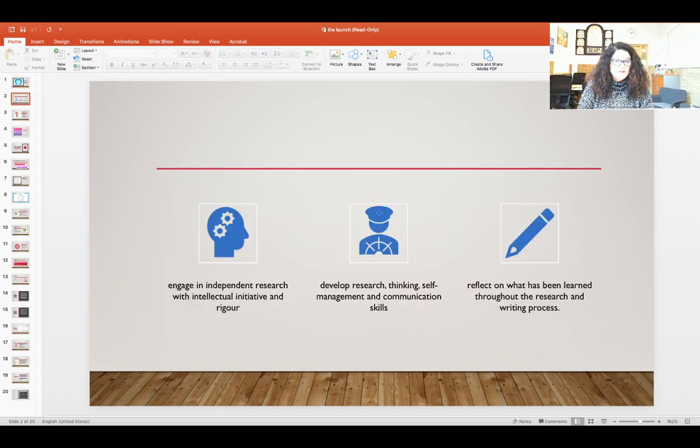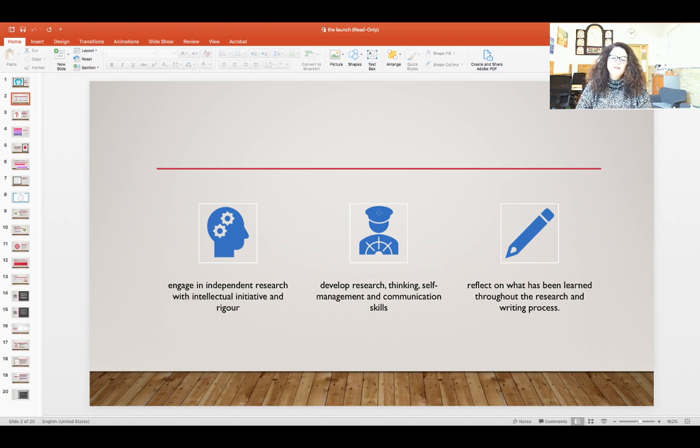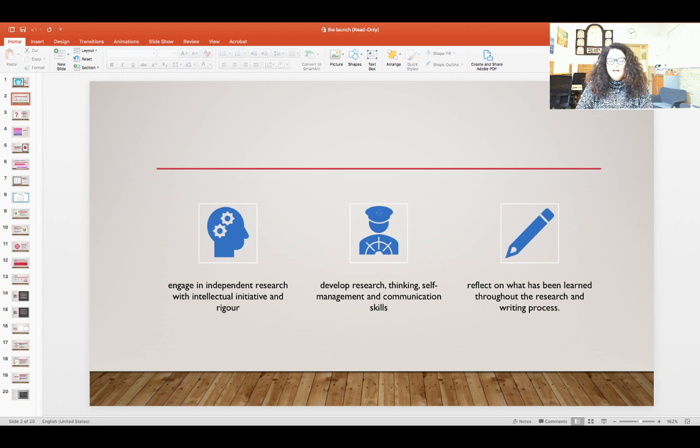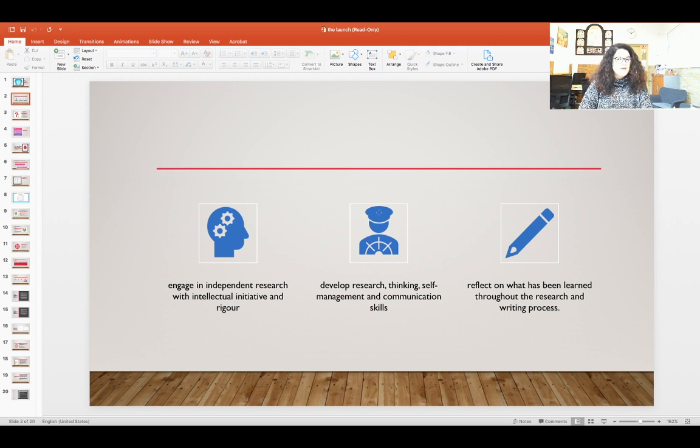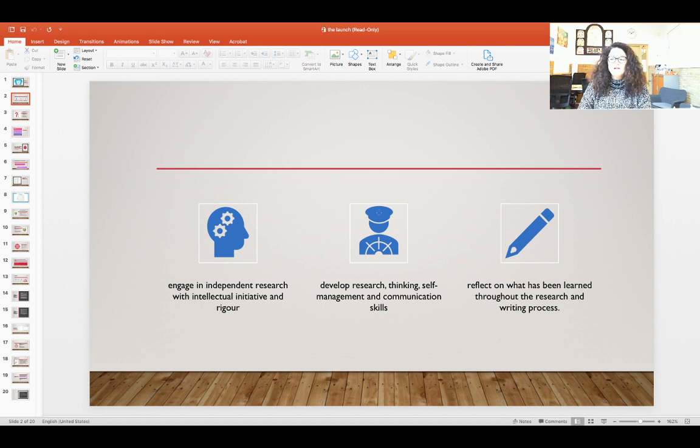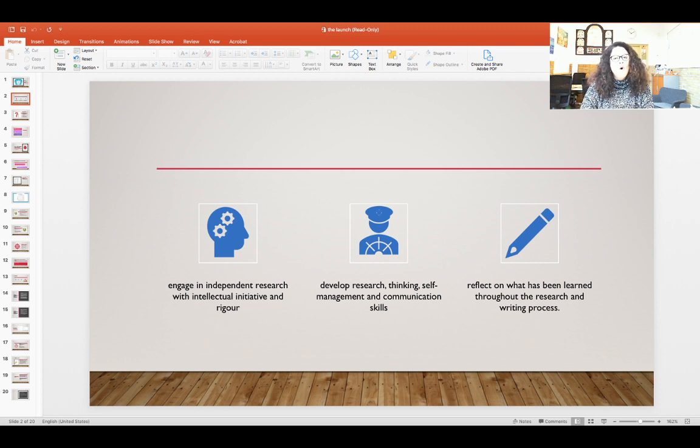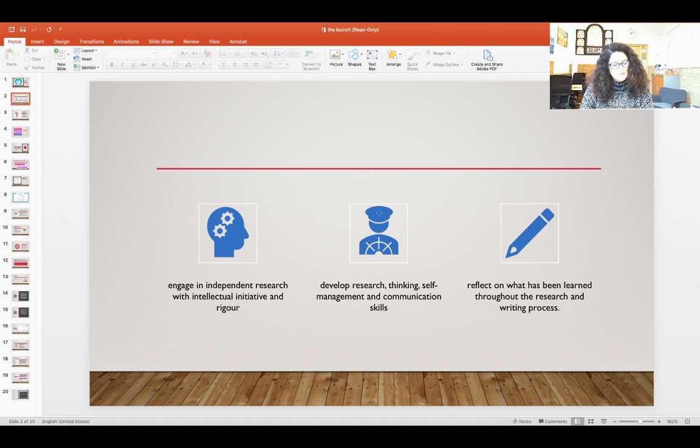What are the aims of the extended essay? We want you to be able to engage in independent research with intellectual initiative and rigor. The idea is that you are going to further develop your research, thinking, self-management and communication skills, and you will be reflecting on what you are learning throughout the whole process at three specific times.